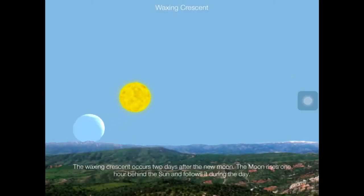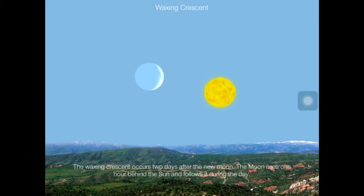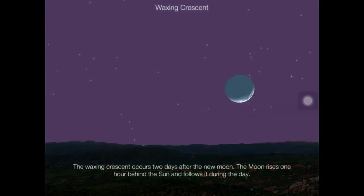The waxing crescent occurs two days after the new moon. The moon rises one hour behind the sun and follows it during the day.